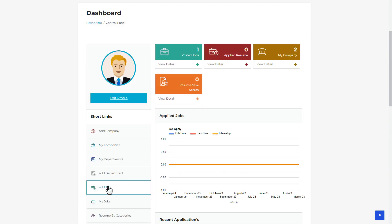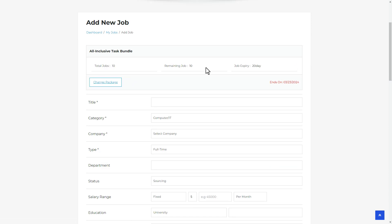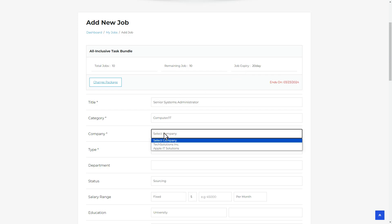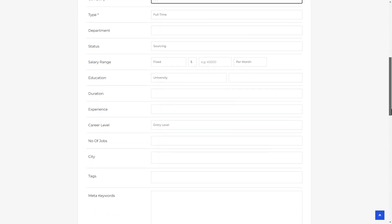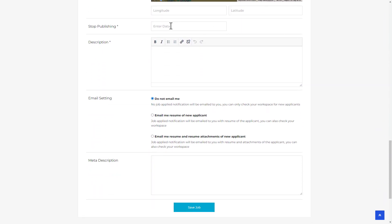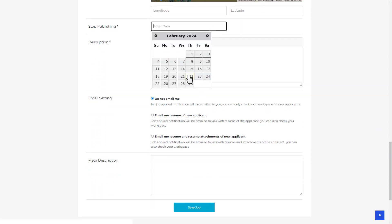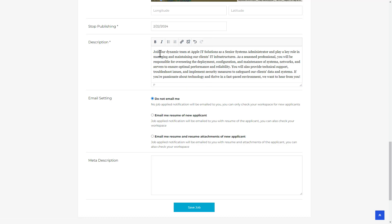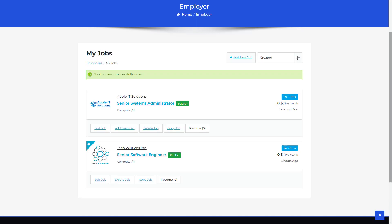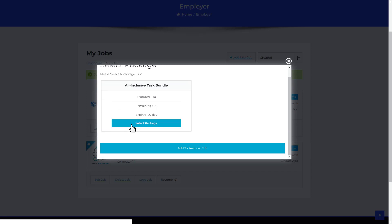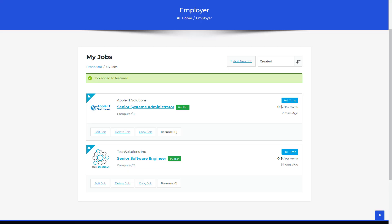Next, we'll add a job with this package. The package information displays the number of jobs available, the remaining count, and job expiry time. Fill in the job details and click Save Job to create and publish the job. To add the job to the featured list, click Add Feature, select the package, and click Add to Feature — the job is added to the featured job list according to your package features.